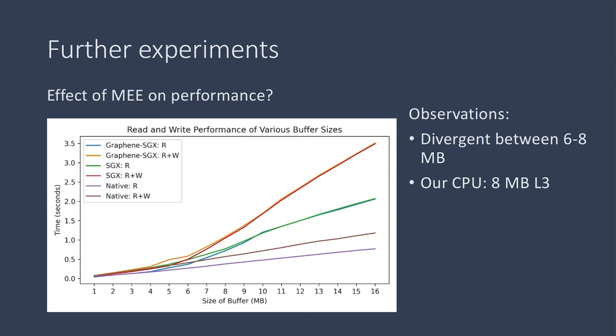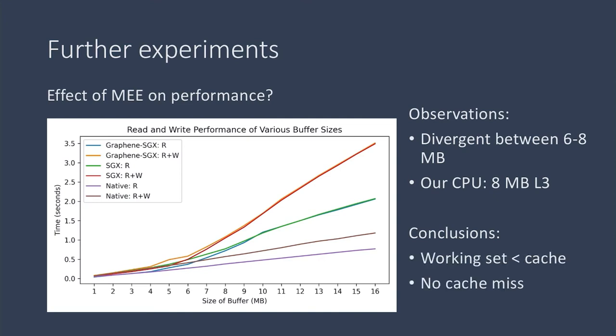So we saw that these lines begin to diverge from native at about 6 to 8 megabytes. And our CPU had an L3-level cache of 8 megabytes. So we drew the conclusion that when our buffer fits into the cache, we avoid cache misses.